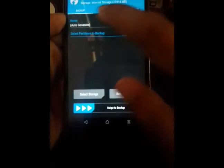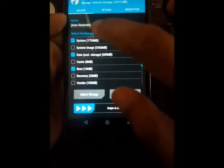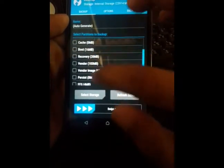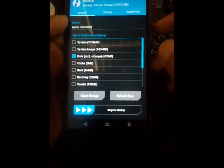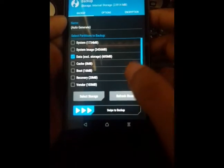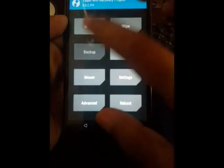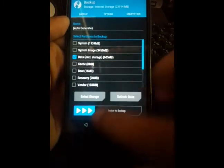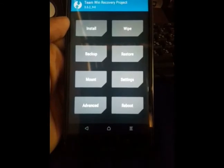Go to the Backup option and back up everything you want to keep. Select your external data partition. Note that you cannot back up internal storage directly from here, so back up your data partition. Then press the Back button. Make sure to save the backup to your external storage because we are going to wipe the internal storage.